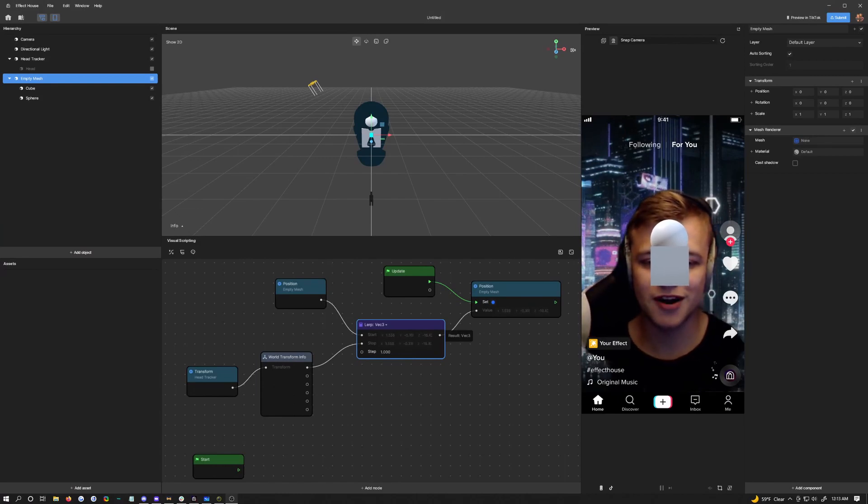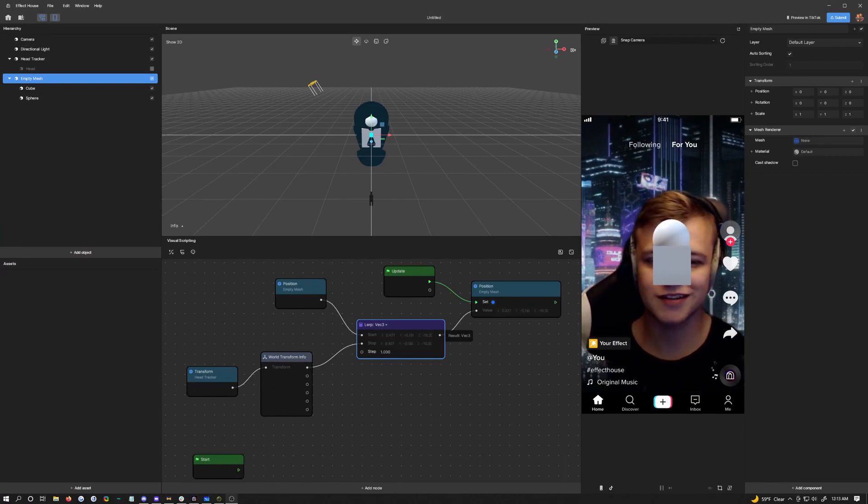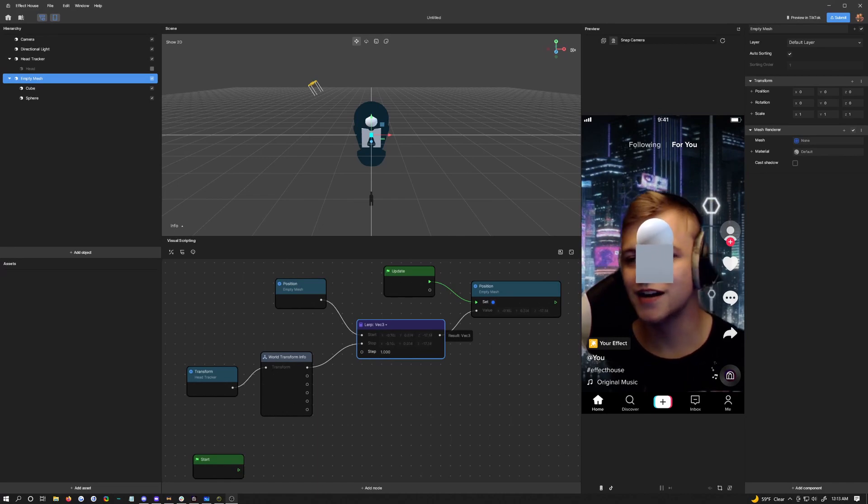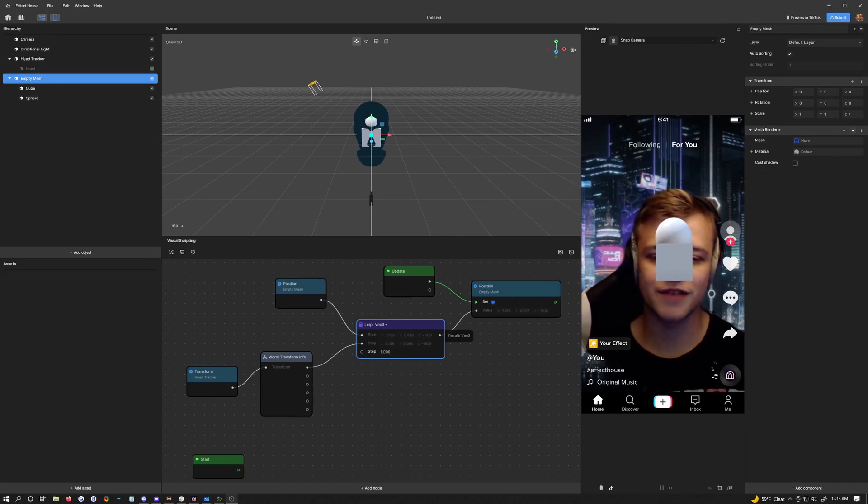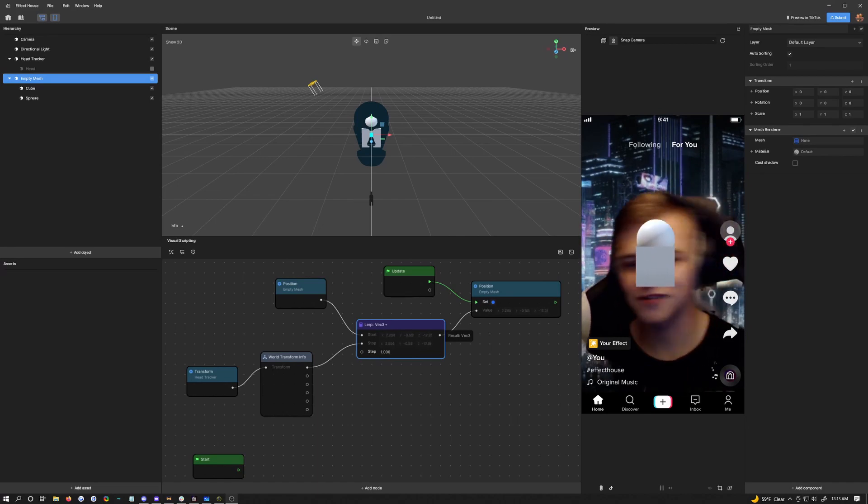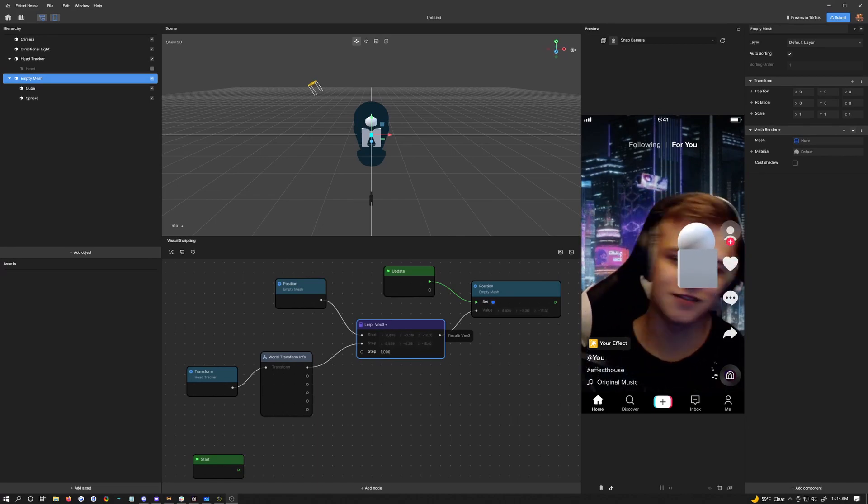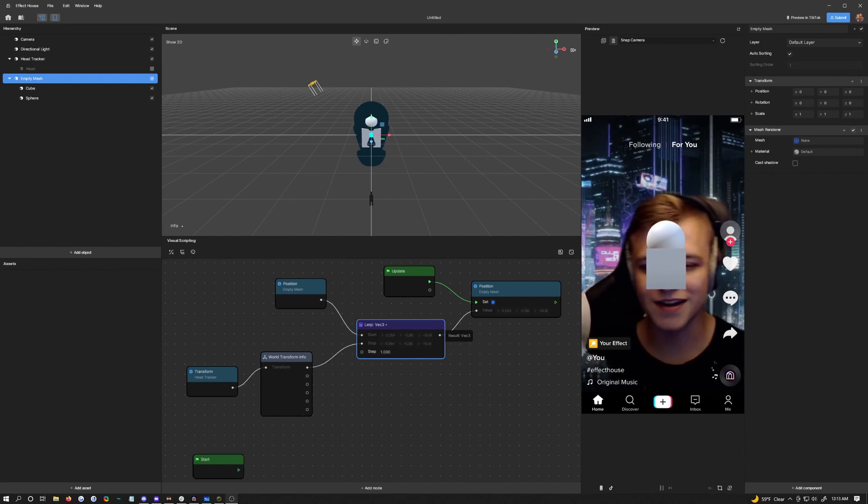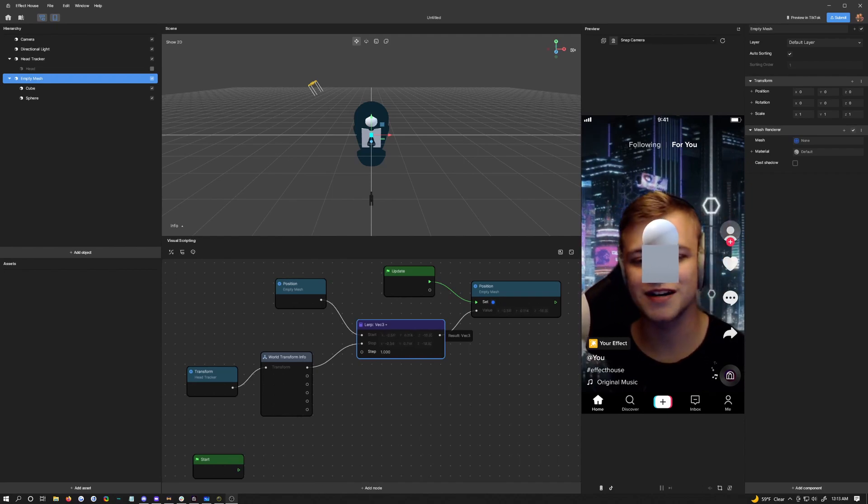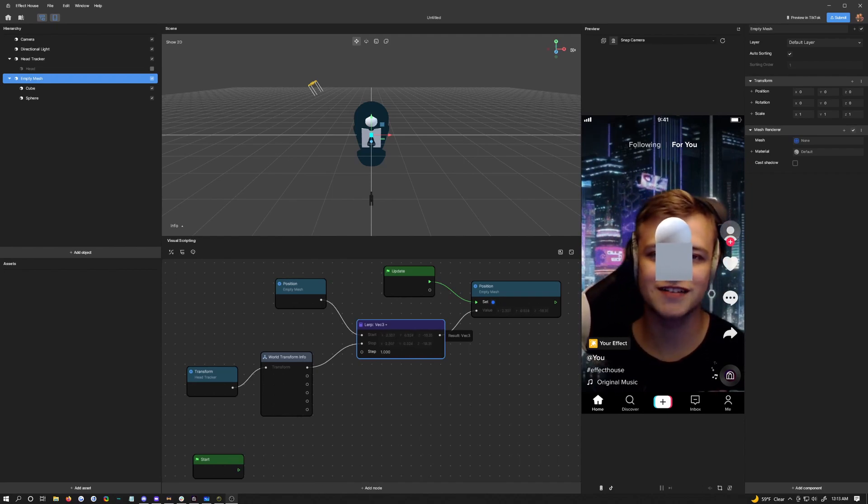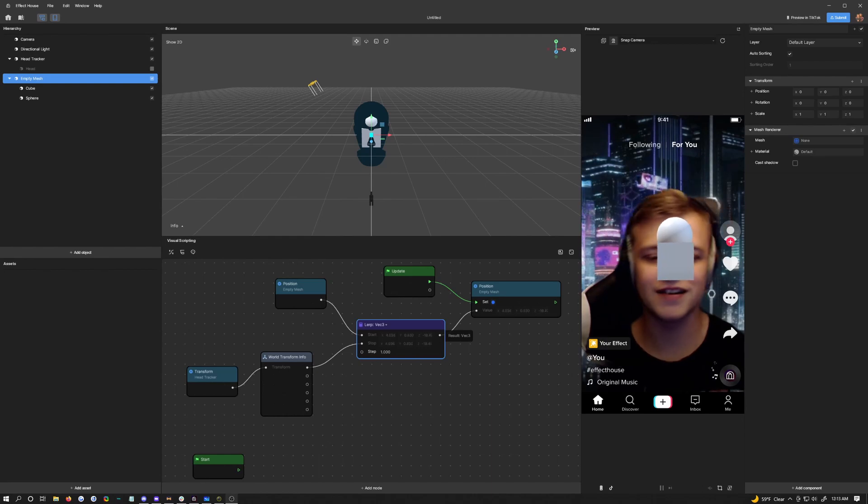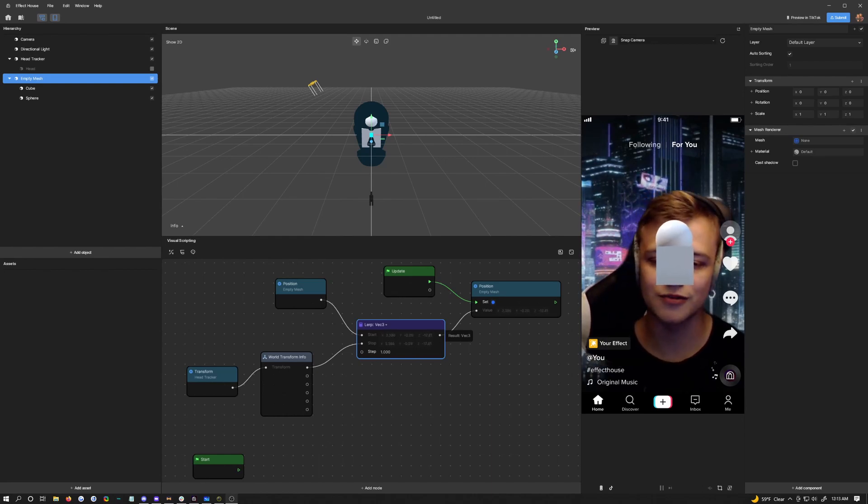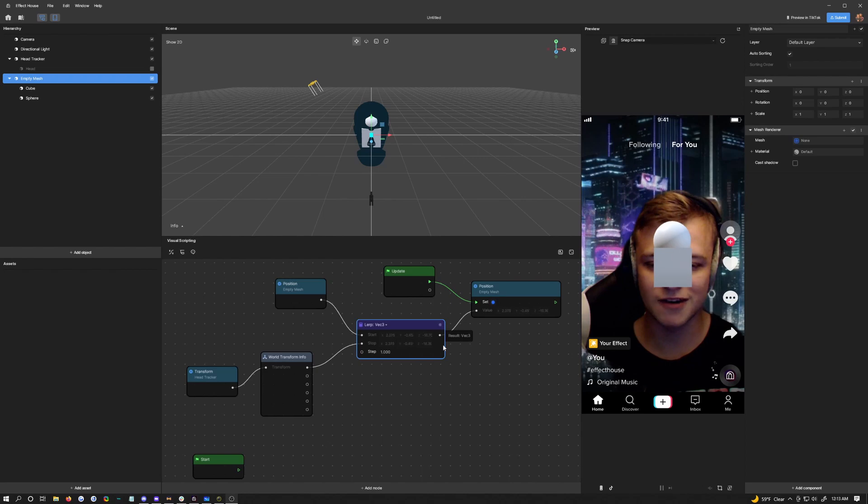How's it going YouTube? It's Apoc and welcome to my first Effect House tutorial. We're going to be showing you how to make a smooth follow effect like this. You can see the cube and the sphere are smoothly following my head. I'm going to show you how to make a single object tracked by them, and then you can add in all your other objects underneath of that, so you only have to do one little position set here.